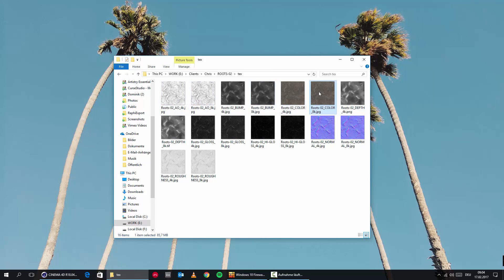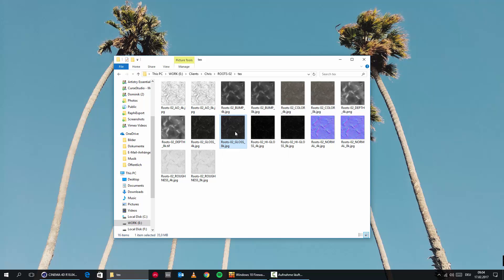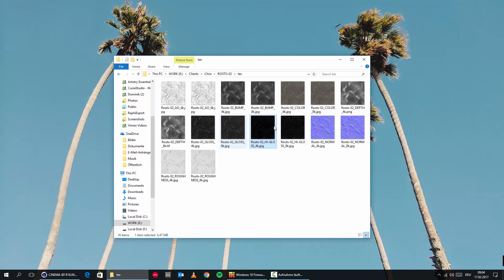We're also getting a color map, a depth map which we can use for displacement, and the color map goes into the diffuse channel. Then we have a glossy map for the specular channel. We're getting two different ones — a normal glossy one and a high glossy one — really depending on how much light and highlight you want those roots to pick up.